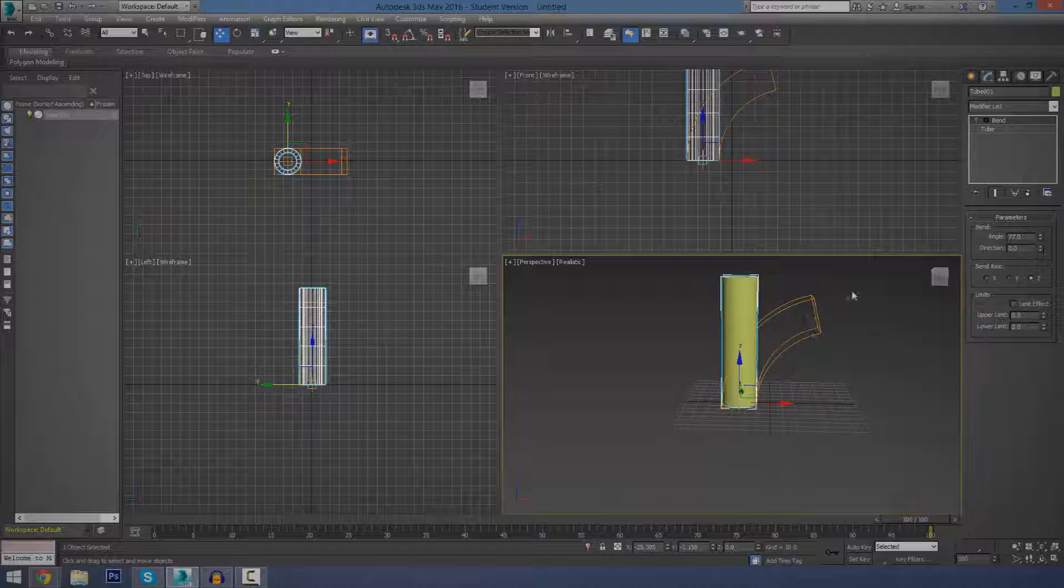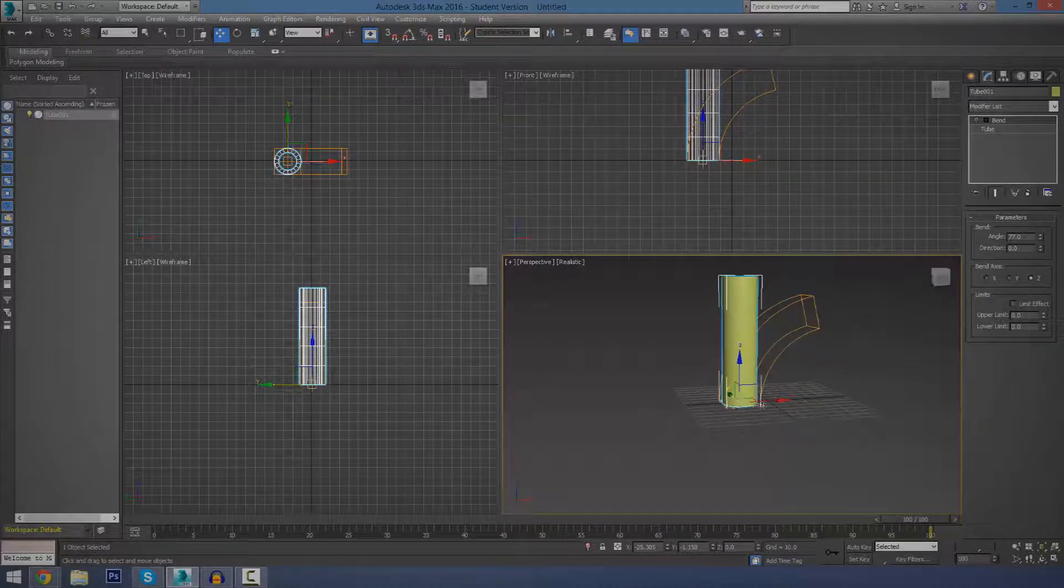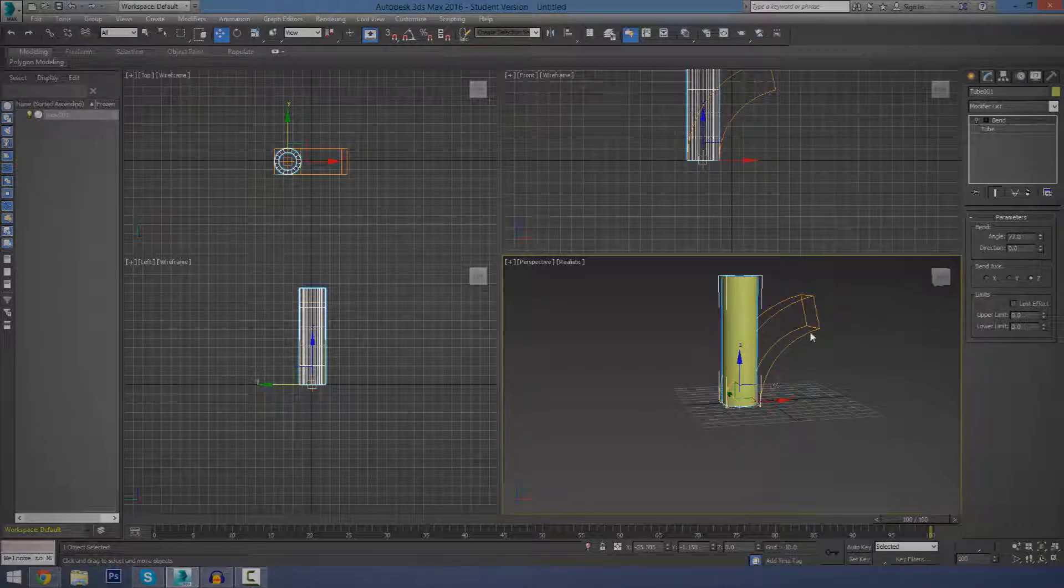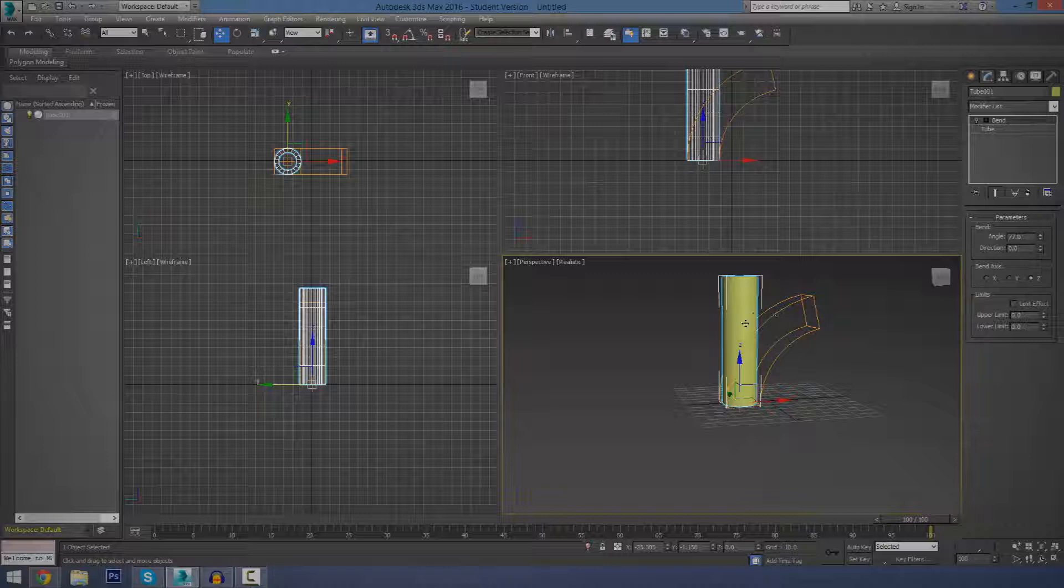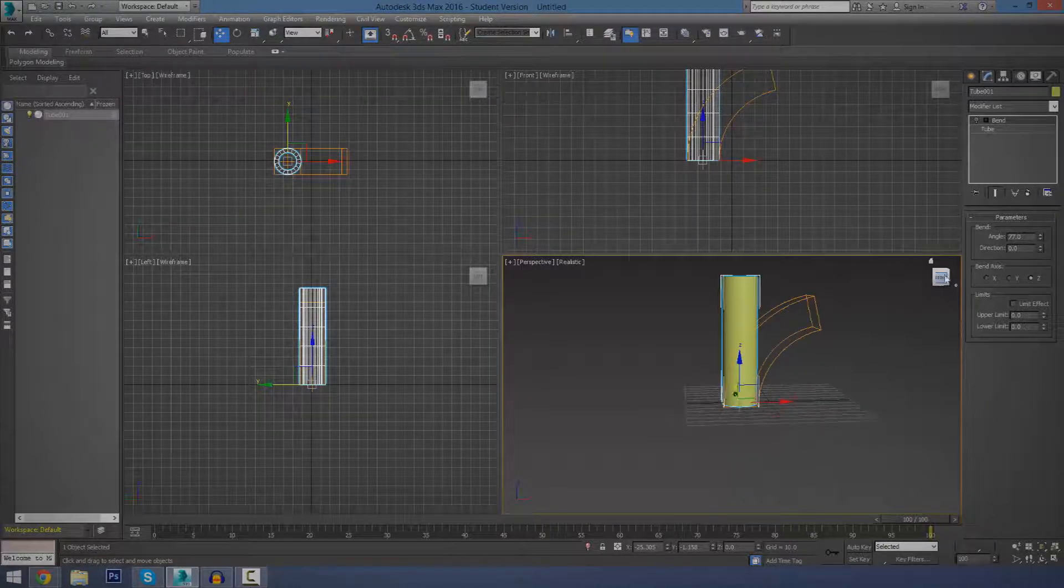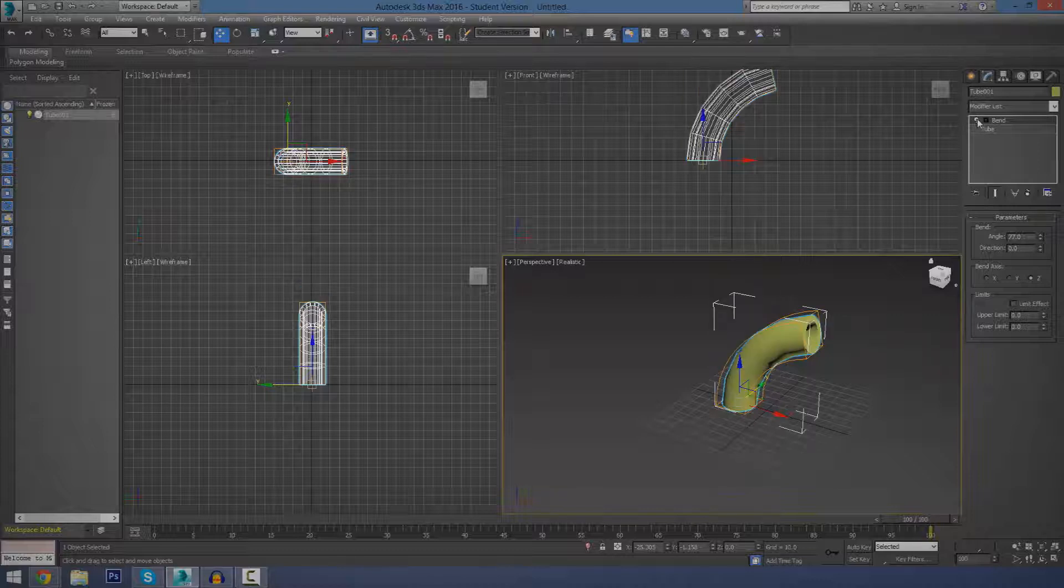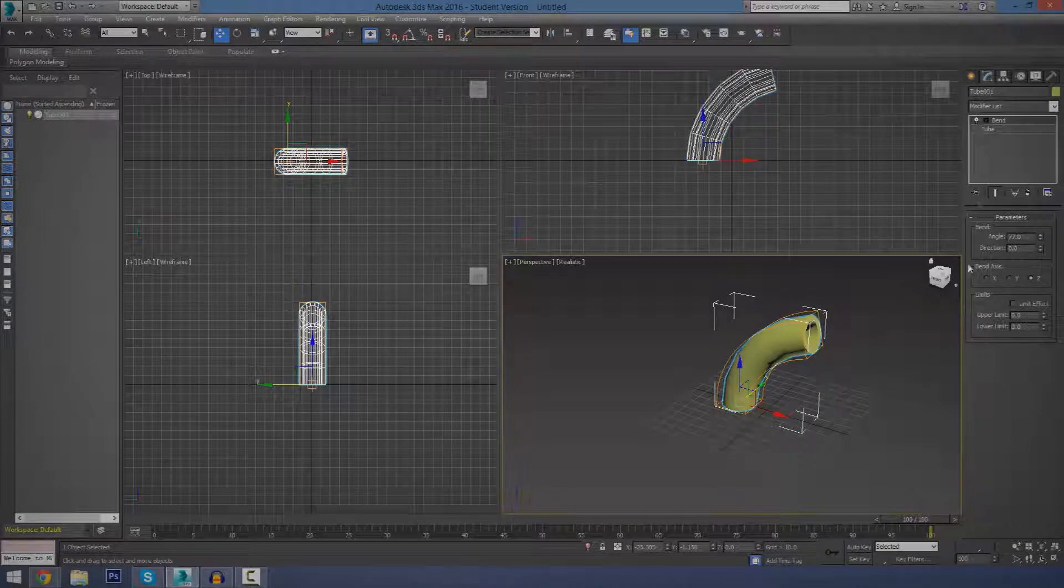Also, when you do have it off, you should be able to see we've got this little wireframe view of how your modifier is going to look when you turn it on. That's quite a cool little feature you've got there. But I'm going to leave it turned on for now.